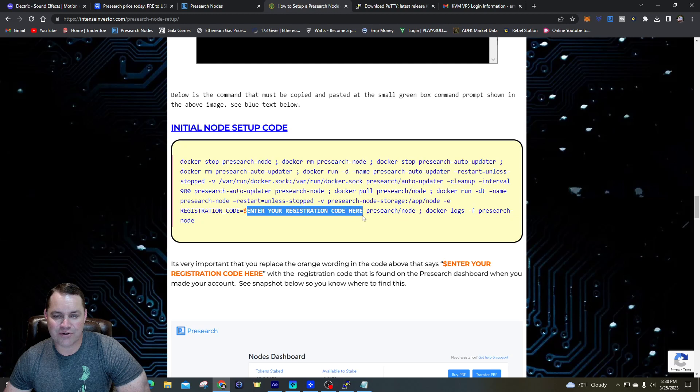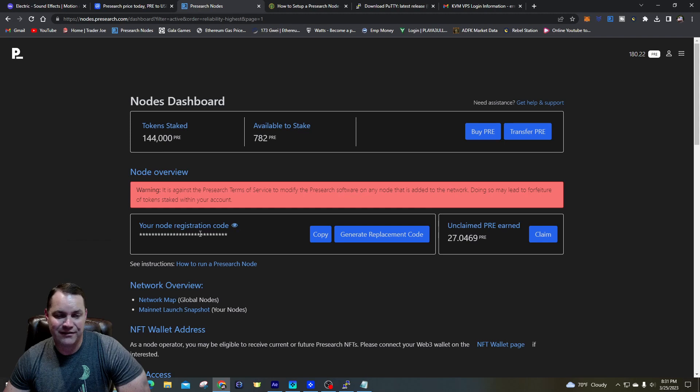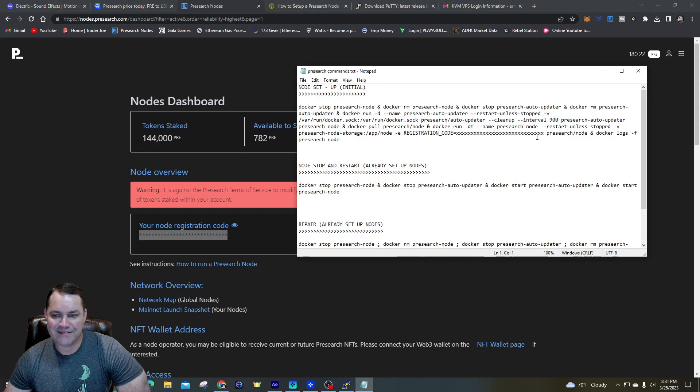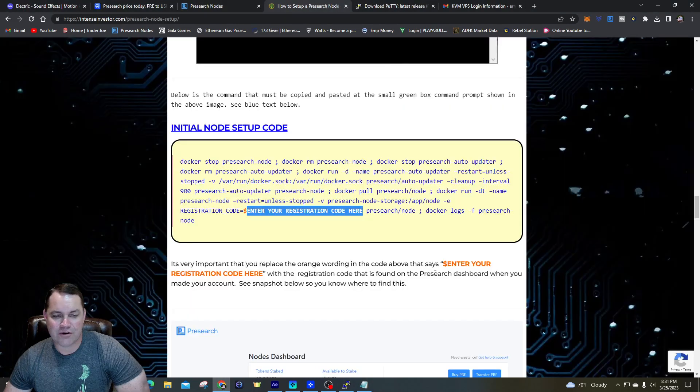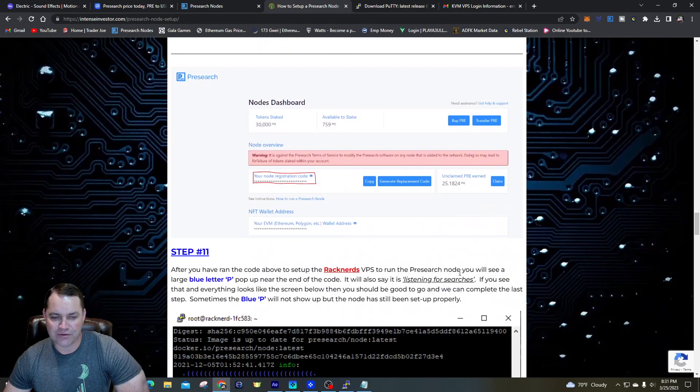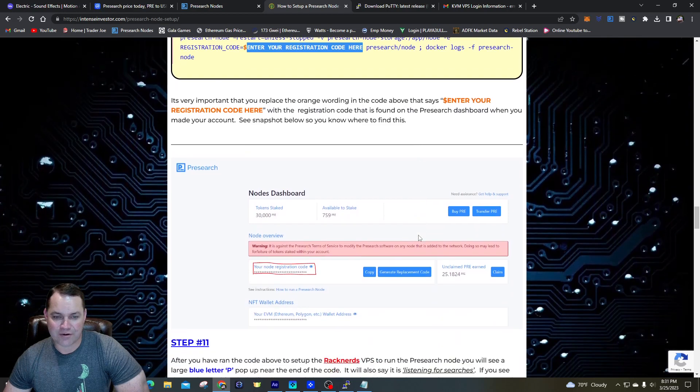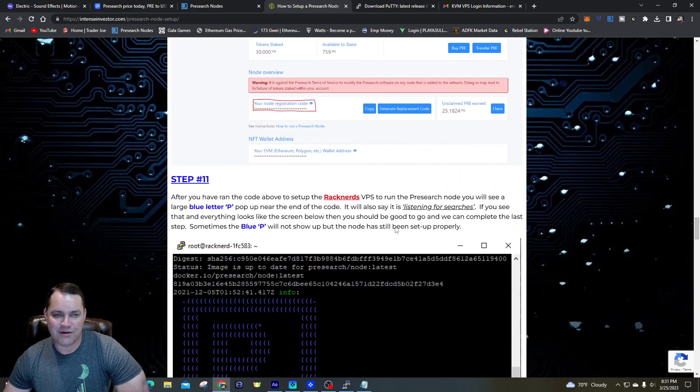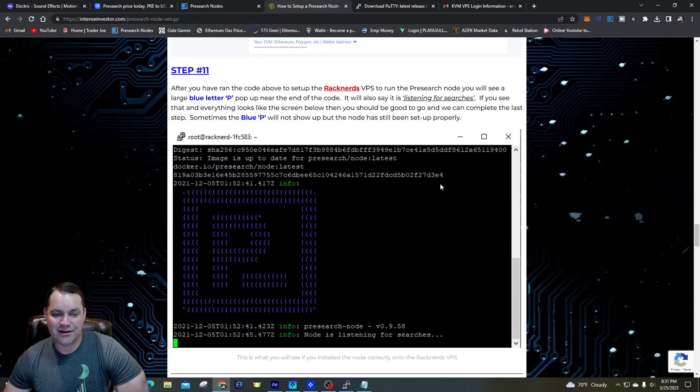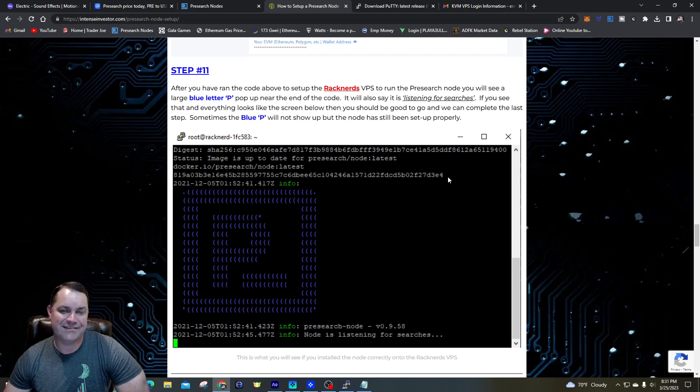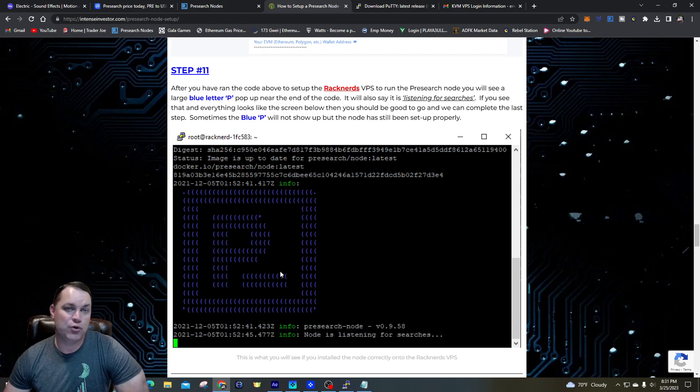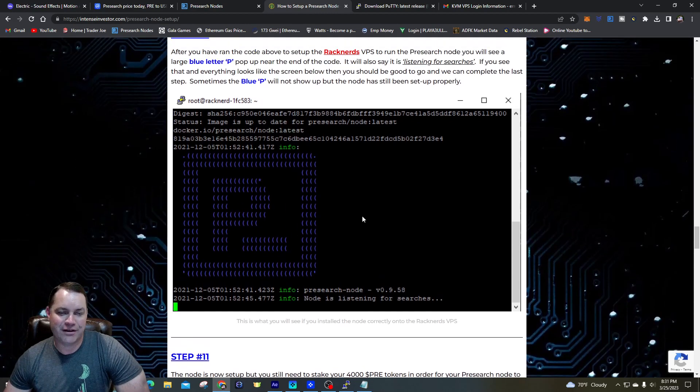When you go on down, you're going to copy this code for initial node setup, but you need to make sure that you enter your registration code that is on the Pre-search dashboard, and that's right here. I'm not going to take the eye thing off of it, but you'll want to copy this and then you're going to paste it part of that code. And you also want to replace that dollar sign - don't leave the dollar sign on there or you'll have a mess up. Once you do that, once you do that, you'll see the node setting up. It'll download any packages that it needs in order to run effectively and efficiently. And when it gets through that, you're going to see the blue P - the blue P is going to come up.